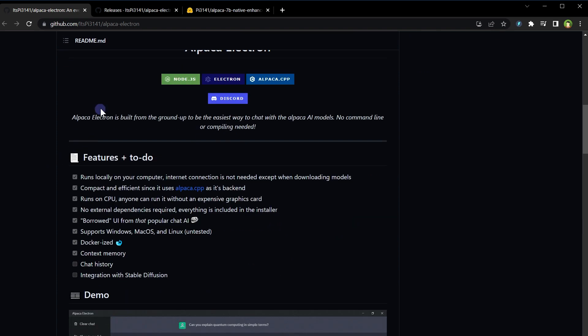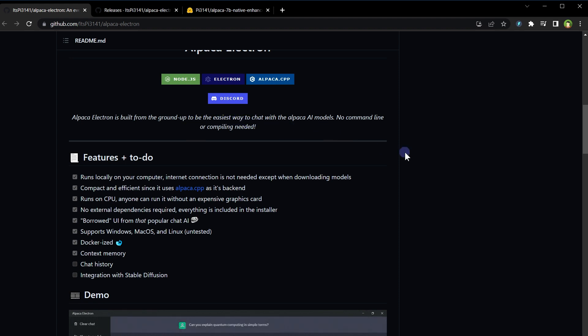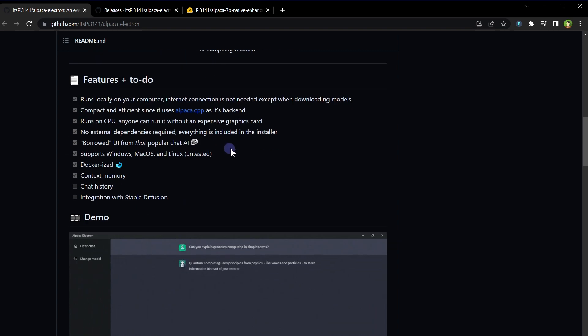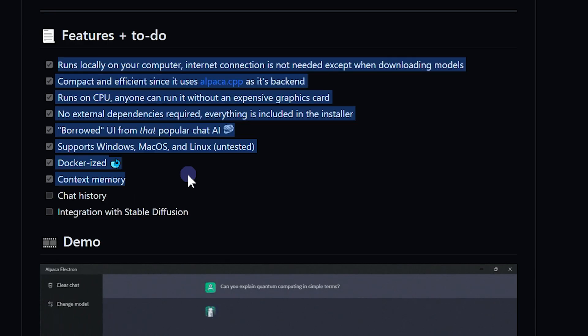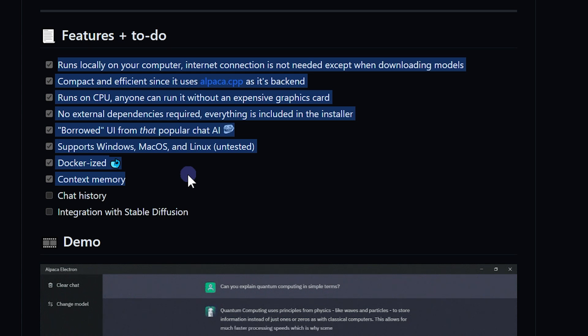Alpaca Electron is built from the ground up to be the easiest way to chat with the Alpaca AI models. No command line or compiling needed. It runs locally on your computer. No internet connection is needed to run it. Runs on CPU, anyone can run it without an expensive graphic card. No external dependencies required. Everything is included in the installer.